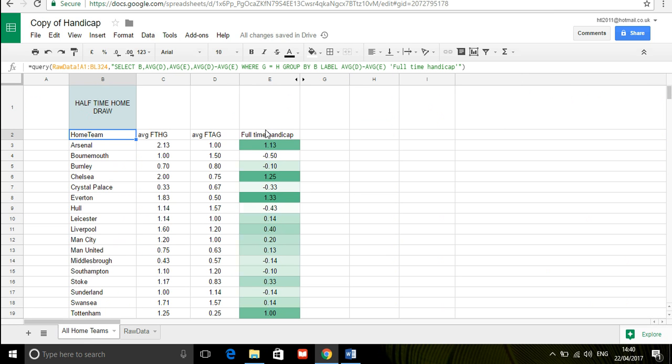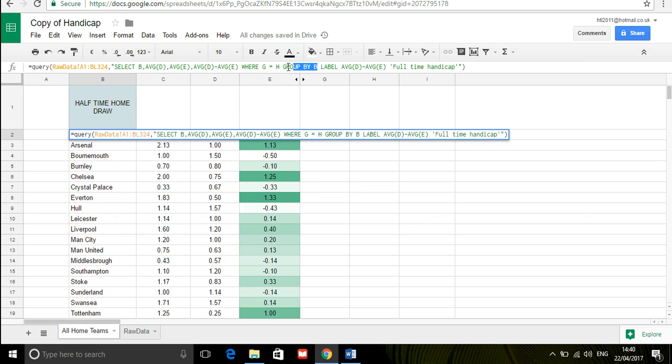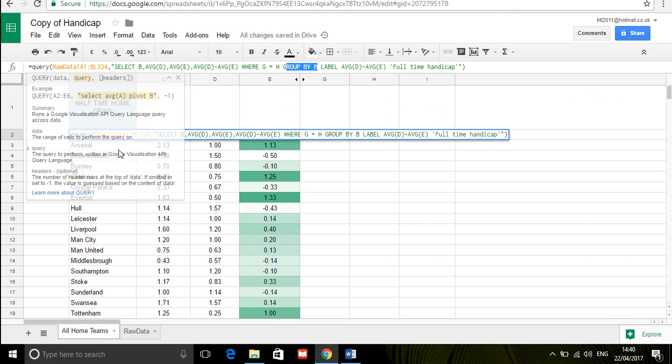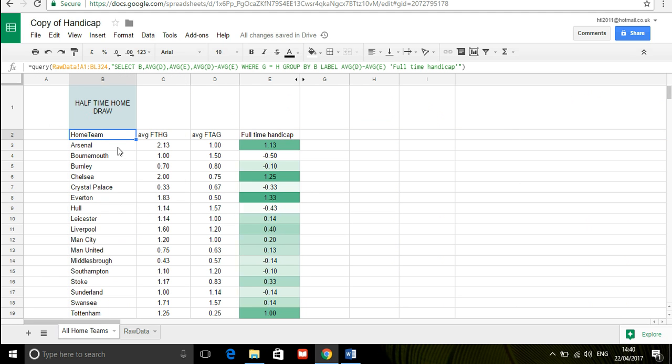And we're grouping it by B here because we want it to be summarized by team the average per team and this is just a label we want to change the label of the average to full-time handicap.